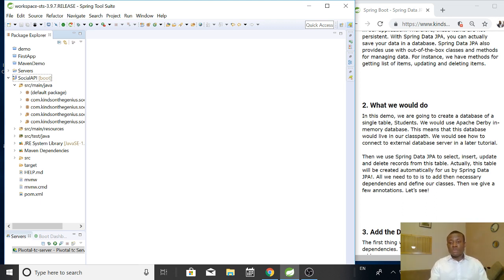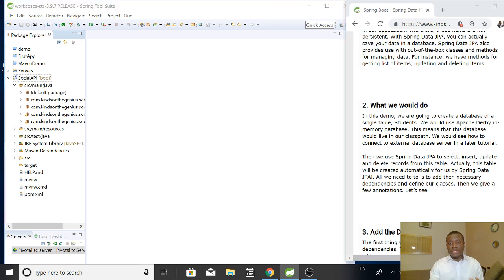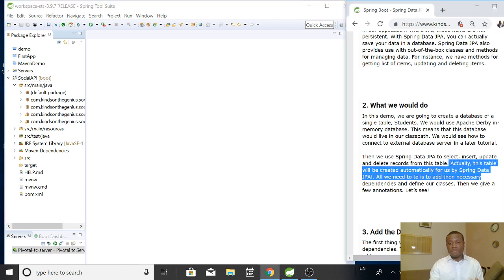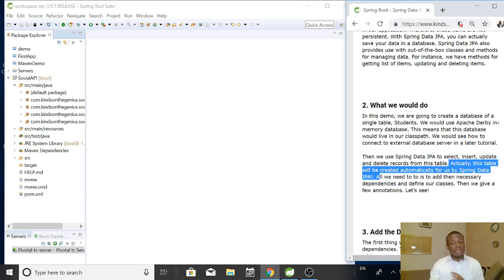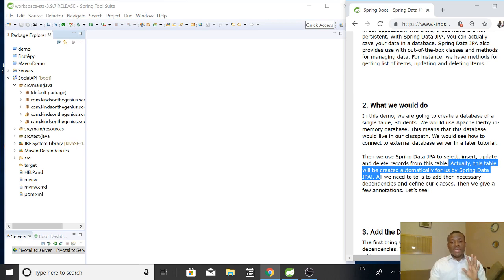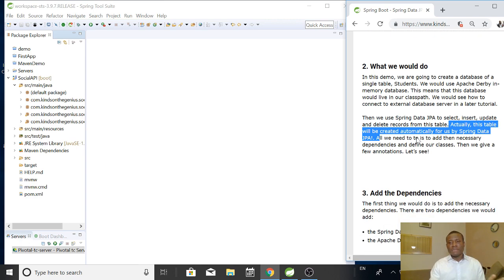Then we are going to use Spring Data JPA to select and start update and delete record from this table. Actually, this table will be created automatically for us by Spring Data JPA. That is really very easy and very interesting.